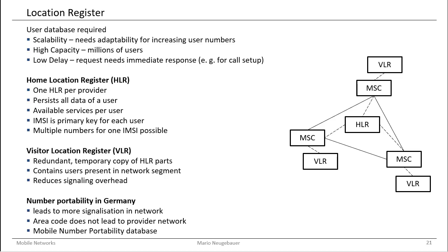That's why the routing of the calls in a certain network now requires a little bit more signalization. First, it has to be found out which provider is responsible for the very number. Then with the knowledge of the mobile phone network provider for the number, the call can be routed to the destination. Today, this is done with the mobile number portability database, which contains the numbers and the corresponding providers which are responsible for the mobile numbers.